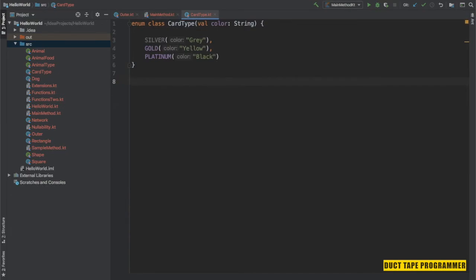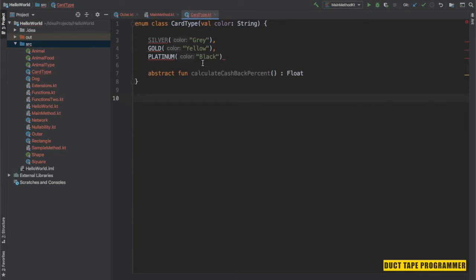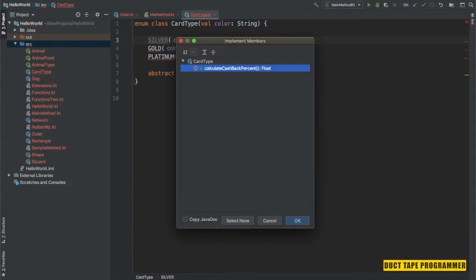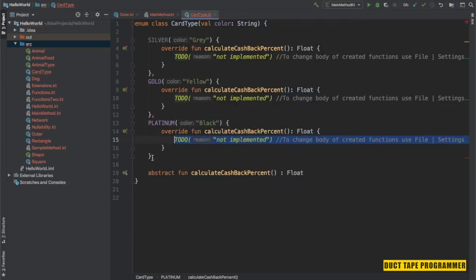We can define specific enum constant behavior by creating them as anonymous classes. Constants then need to override the abstract functions defined within the enum definition. For example, for each card type we may have different cashback calculations, so I'm going to create an abstract function named calculateCashbackPercentage which returns a Float. It's showing errors because it needs to override this abstract function. I'm going to override it for Silver, Gold, and Platinum, and finish by adding a semicolon here.